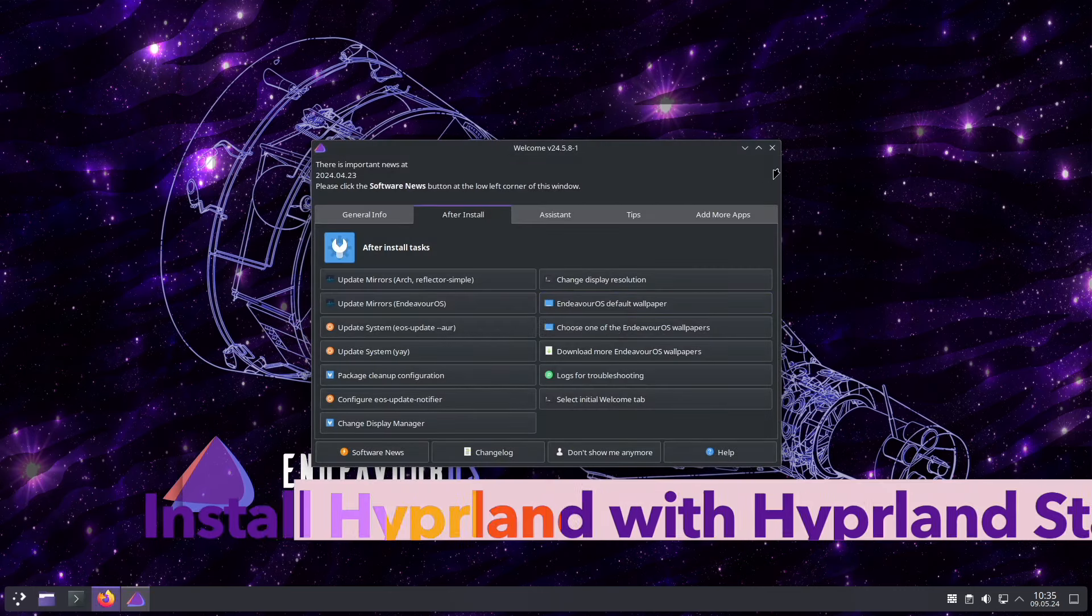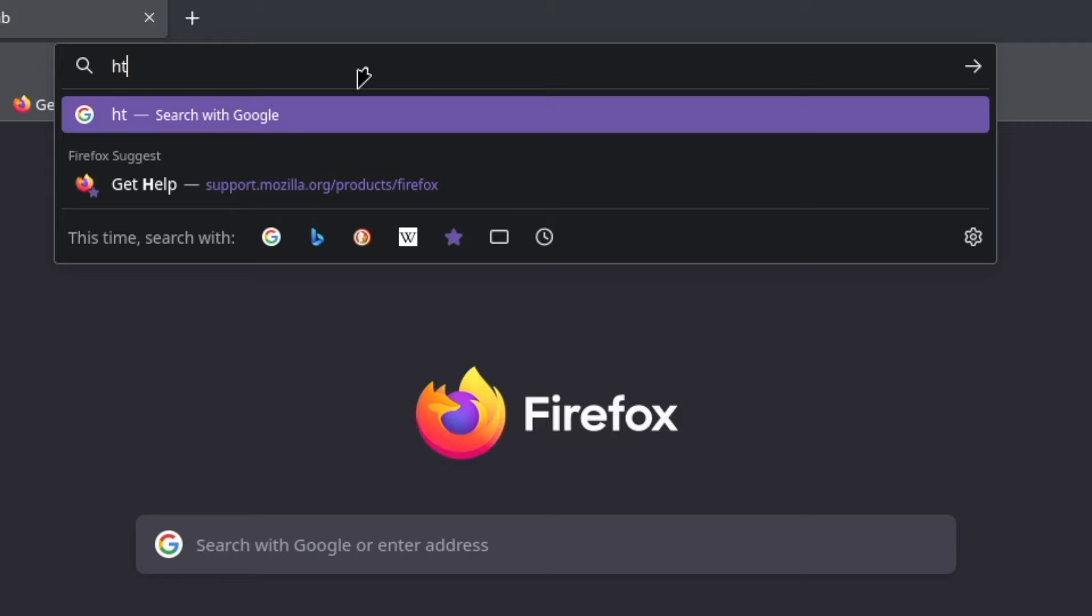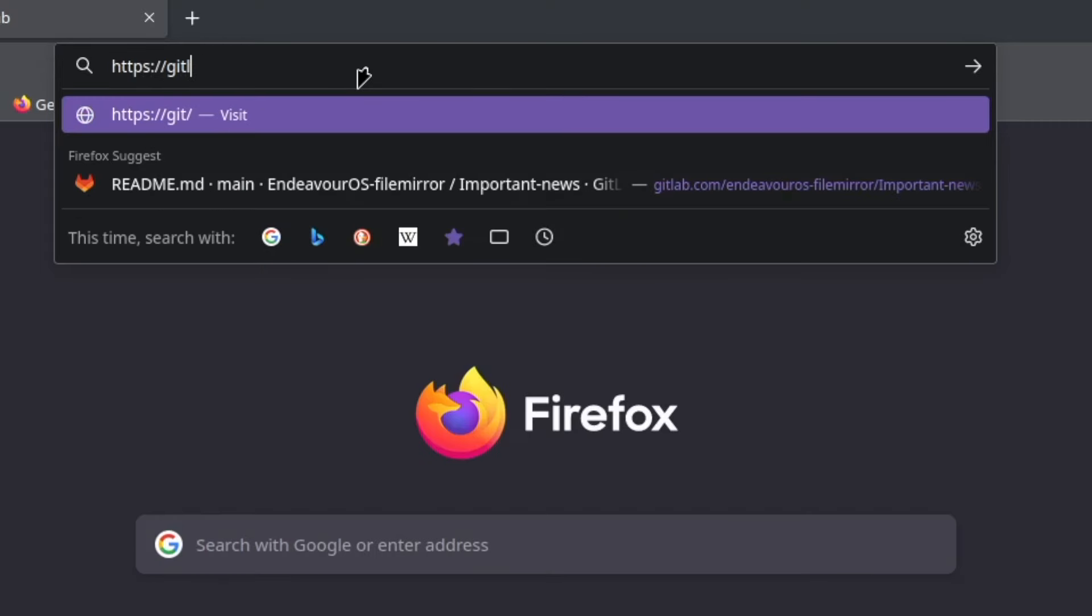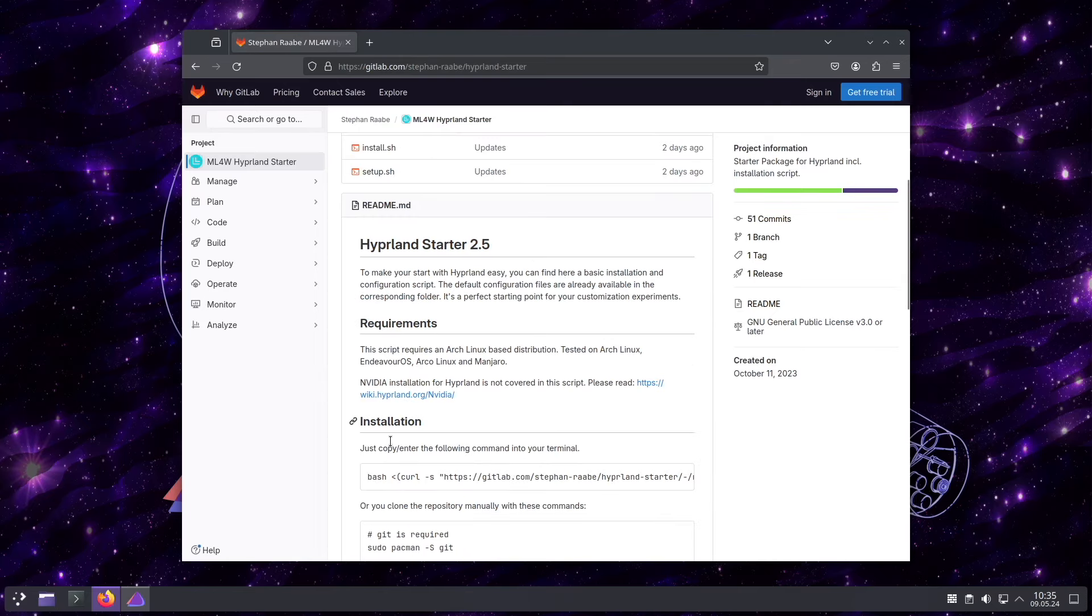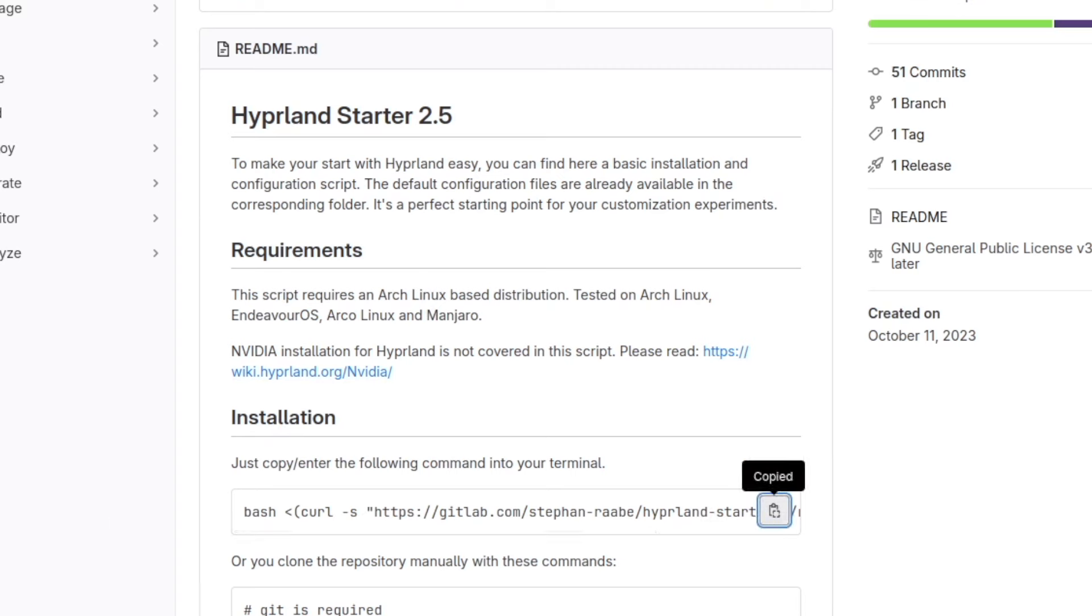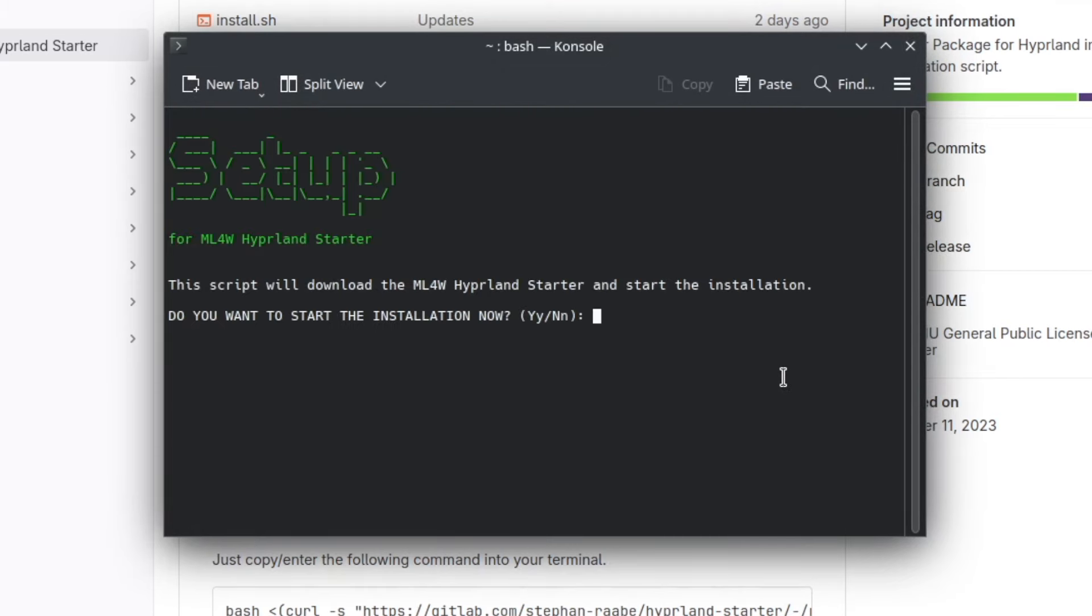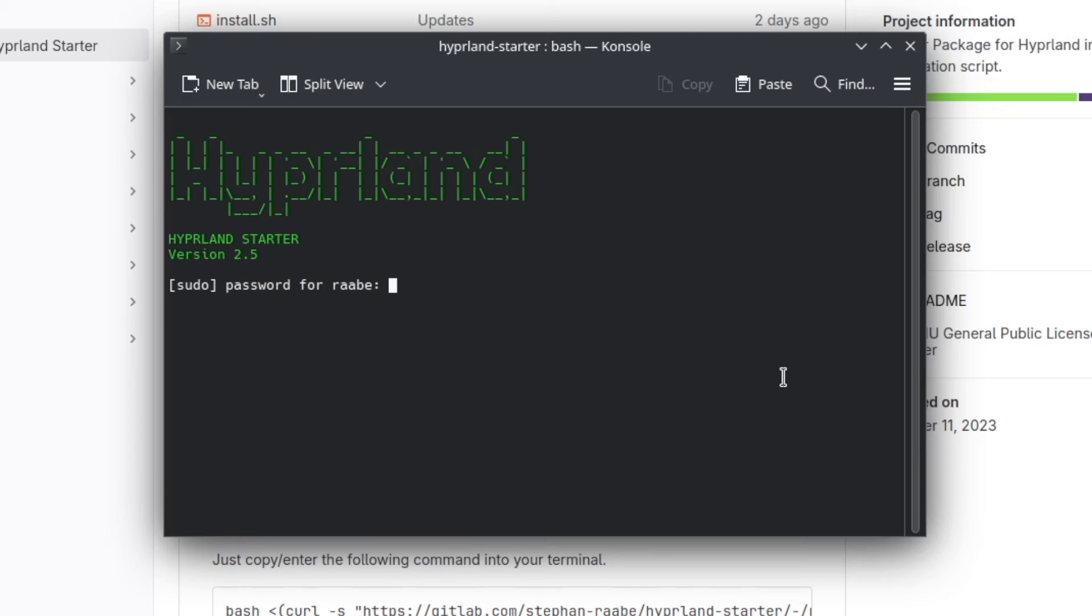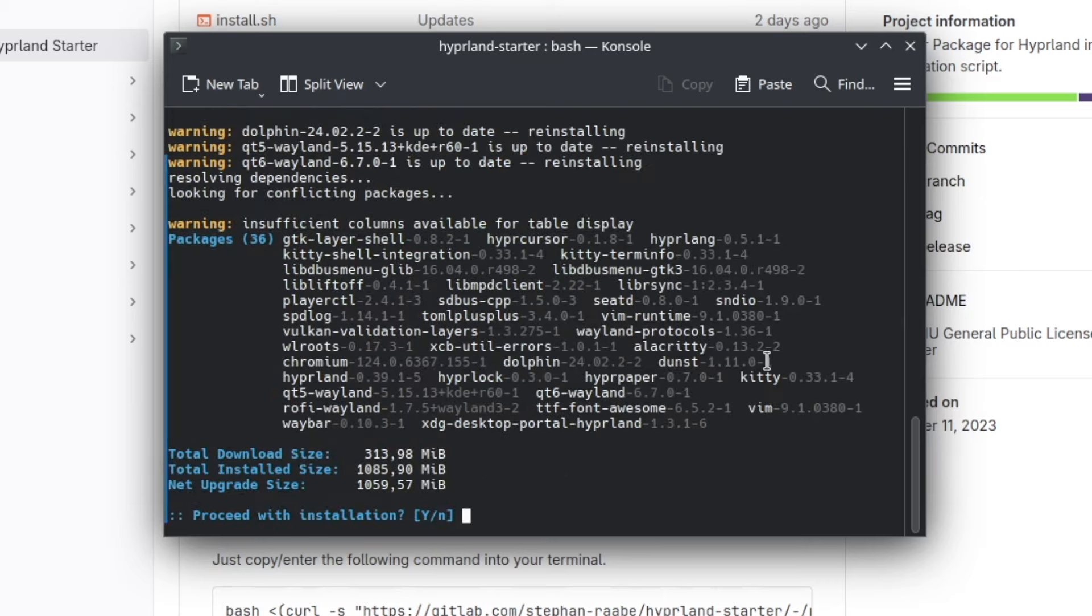I will use the Hyperland starter package that is available on my GitLab that makes it super easy. When you scroll down you see the installation instruction and you just have to copy this command. Copy to clipboard, then open the terminal, paste the command in and go. I want to start the installation now. I have to enter the password and the required packages will be installed.